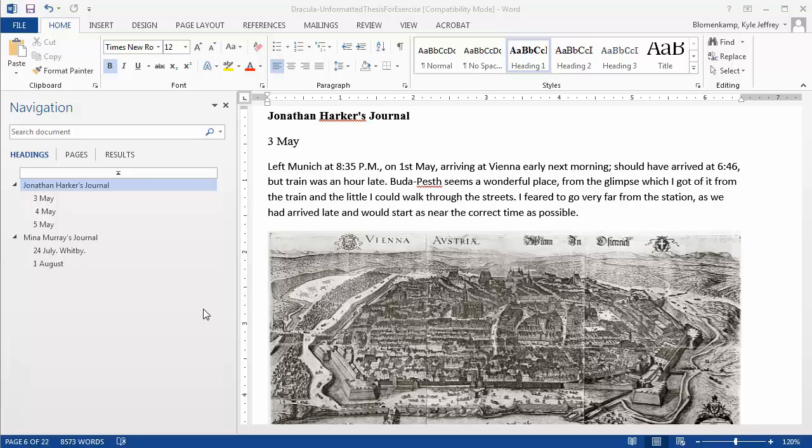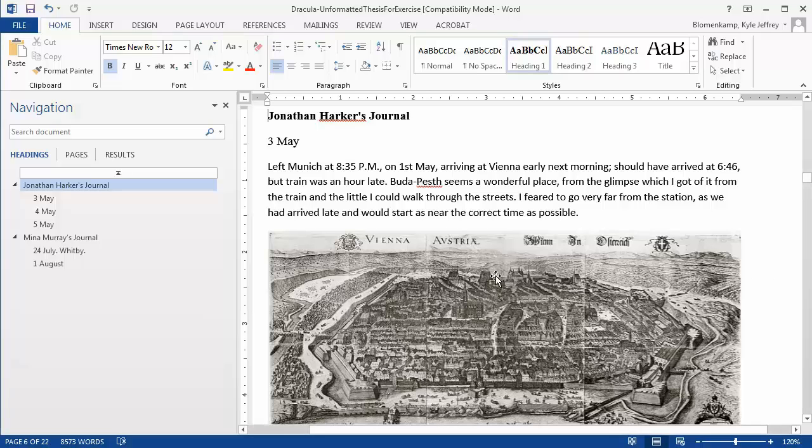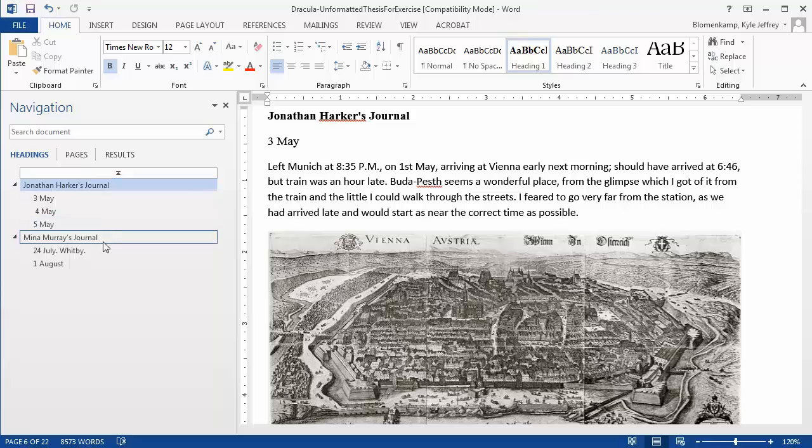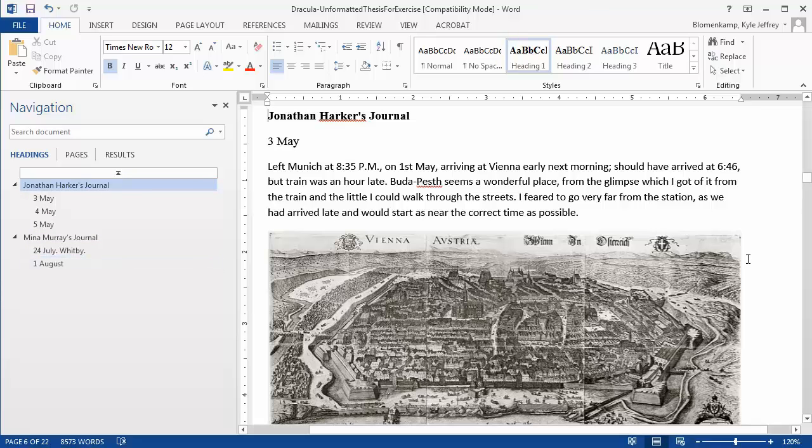Another great thing about navigation in Microsoft Word is that it makes it extremely easy to create a table of contents within your document. Just as you see the navigation along the left side of the pane, we can create that navigation in a table of contents within the document.